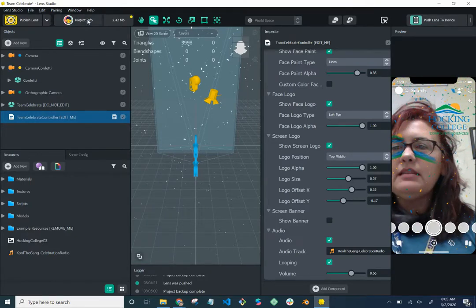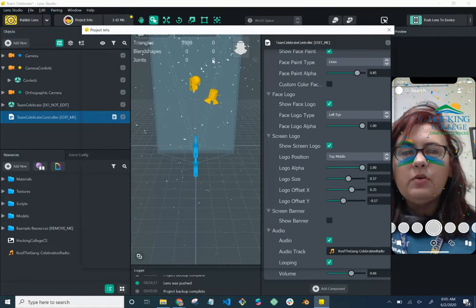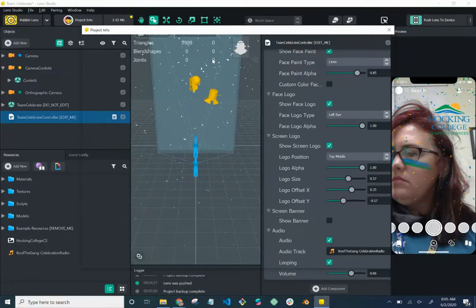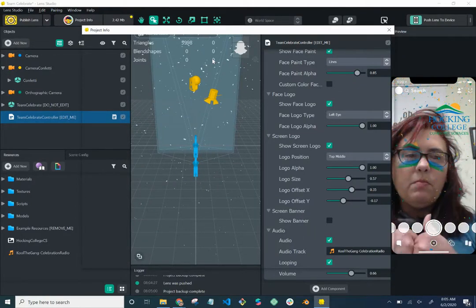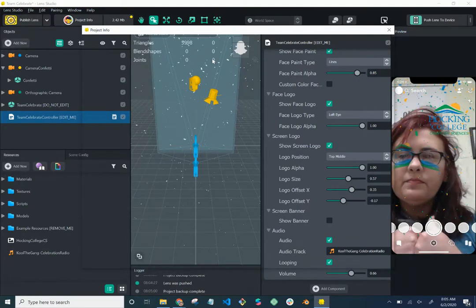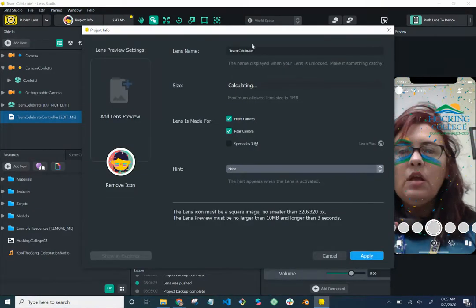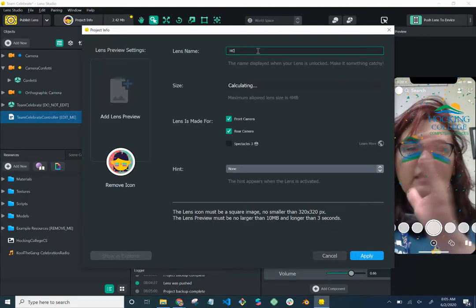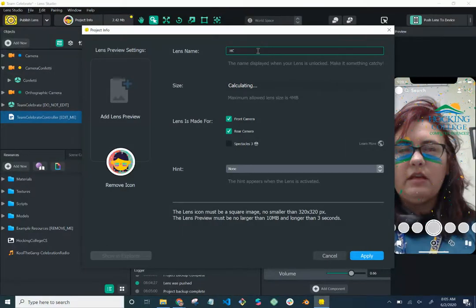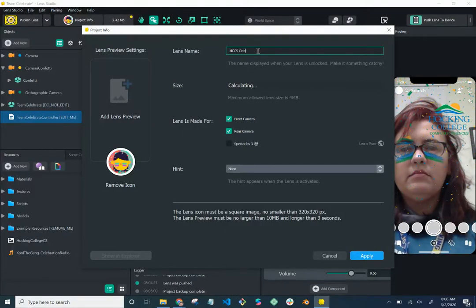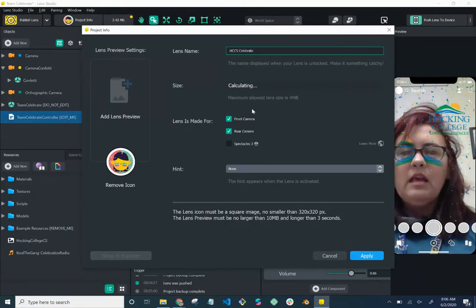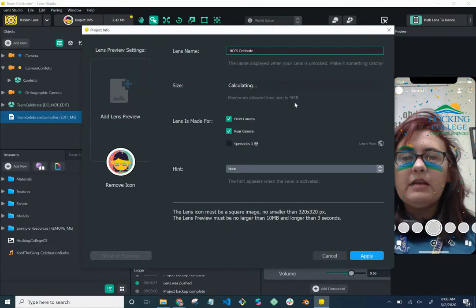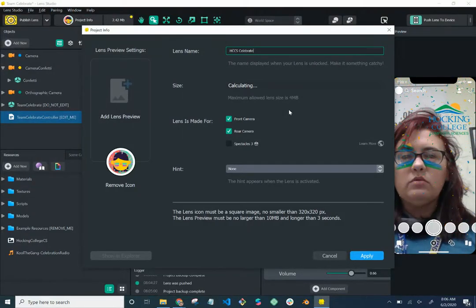On the left-hand side, go to 'Project Info.' We need to give it a lens name. The template default was 'Celebrating,' so let's change it. There's a max character limit so I usually have to abbreviate. I'll name it 'Hawking College Computer Science Celebrate.' It also mentions here that the maximum lens size is four megabytes, which is why you only want a 30-second audio snippet.